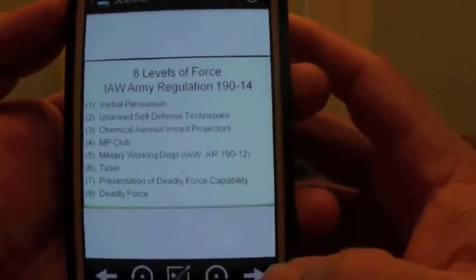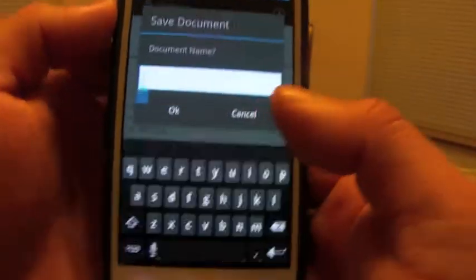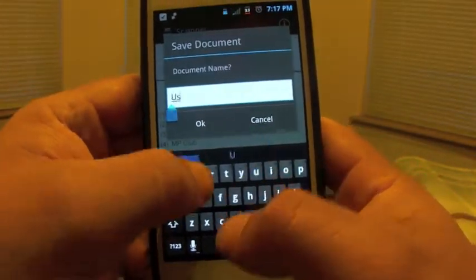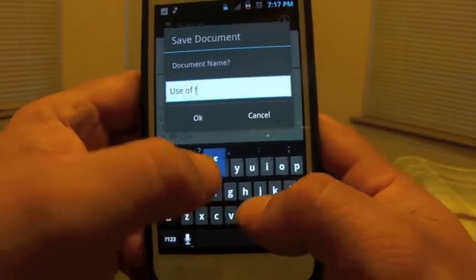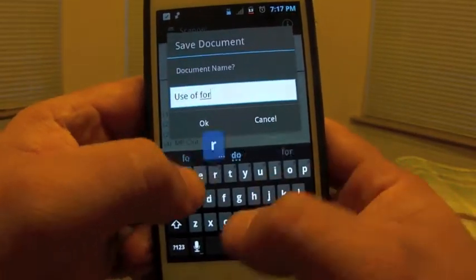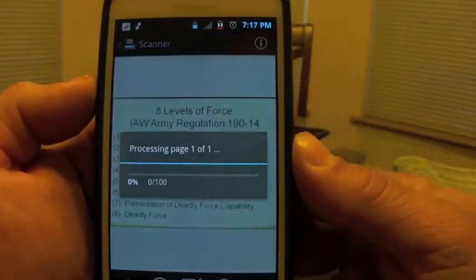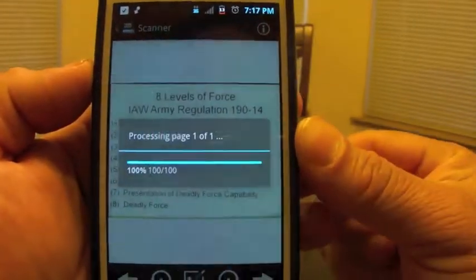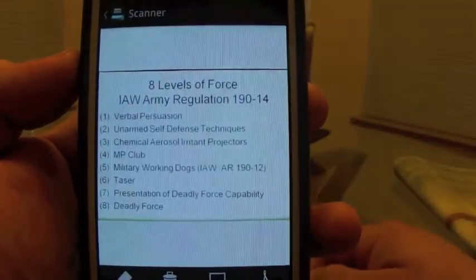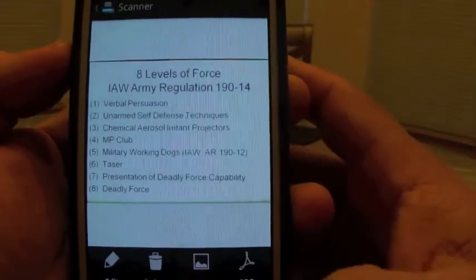You can name your document — let's call it 'Use of Force.' It will start processing and making your document, and here is the finished document.